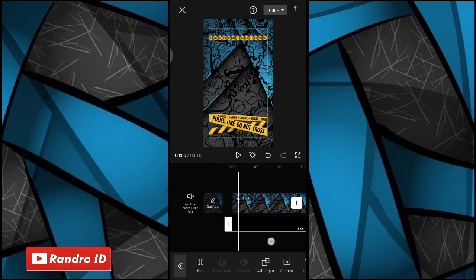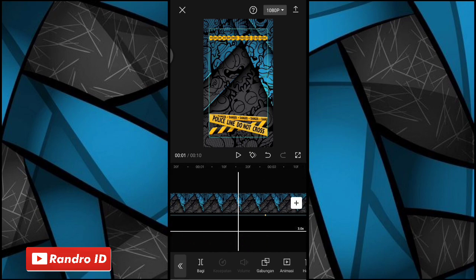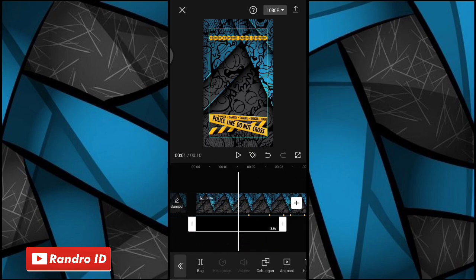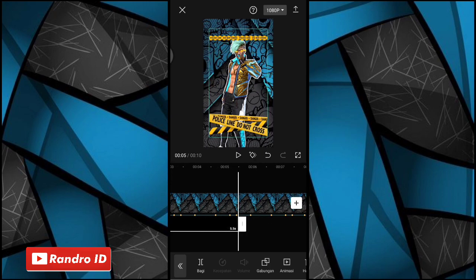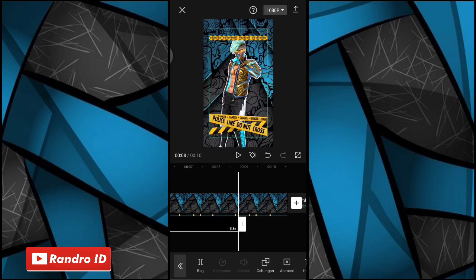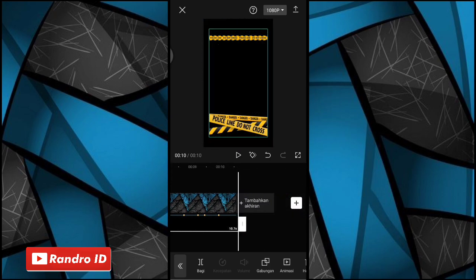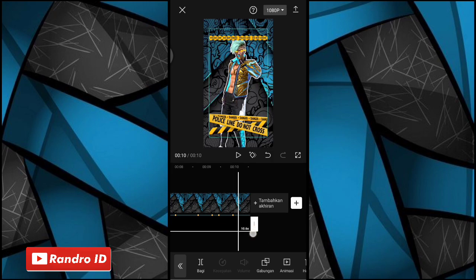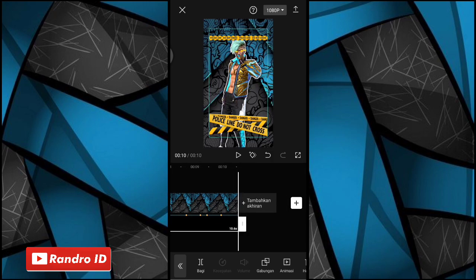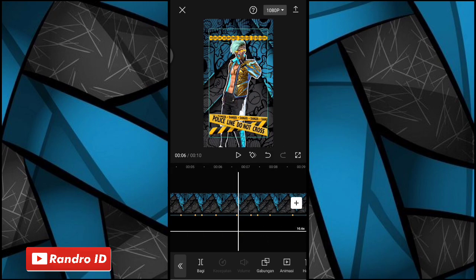Nah jika overlay sudah kalian masukkan, kalian panjangkan durasinya juga ya sampai ke akhir durasi backzone-nya. Nah seperti ini, jika sudah untuk ukurannya bisa kalian sesuaikan ya, atau kalian paskan dengan layar.